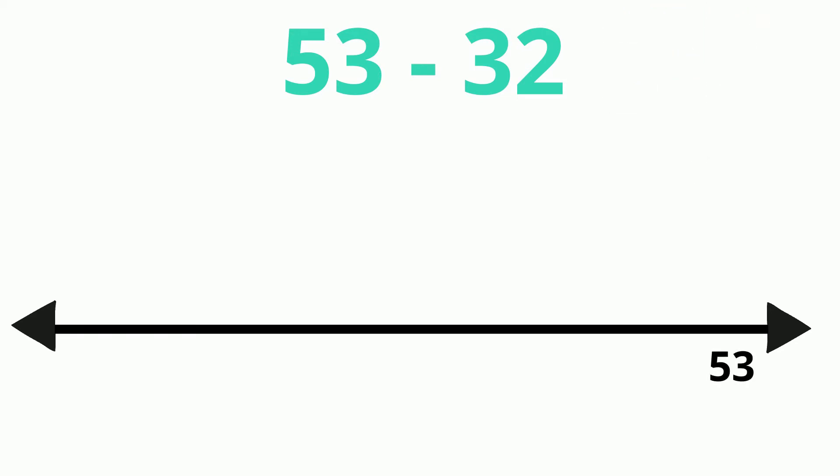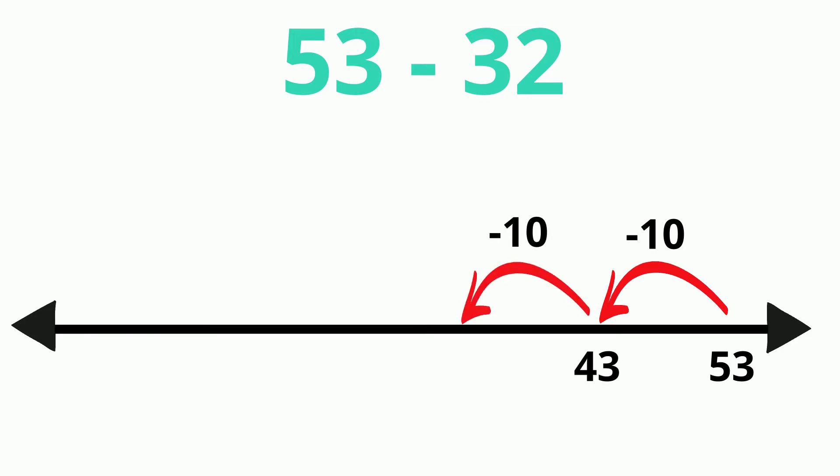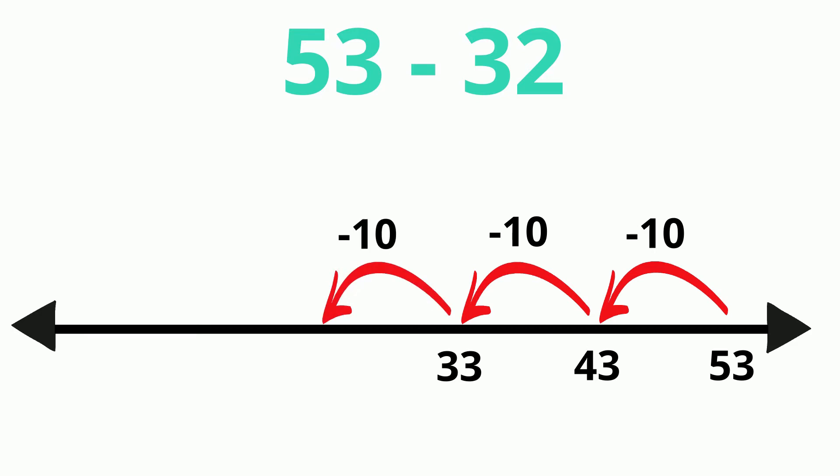Let's start at 53 and count backwards by 10s. 53 take away 10 is 43. 43 take away 10 is 33. 33 take away 10 is 23. Now, let's hop back two more. 1, 2. We end up on 21.